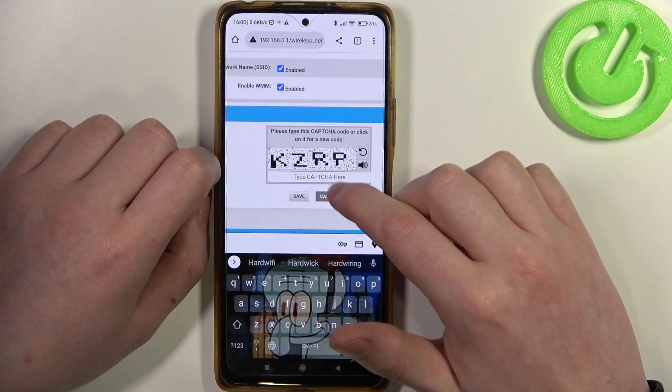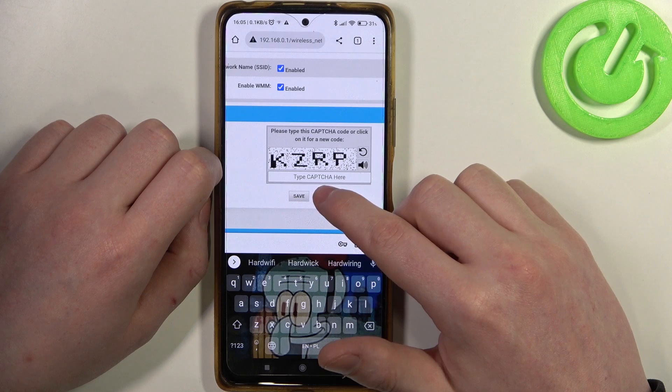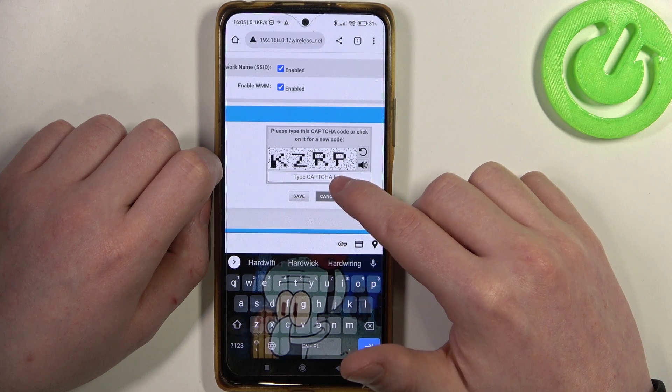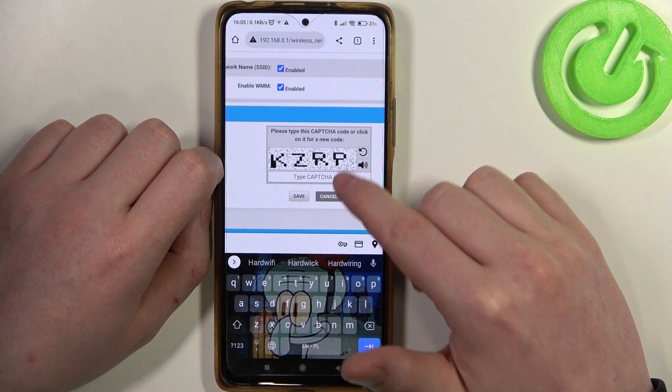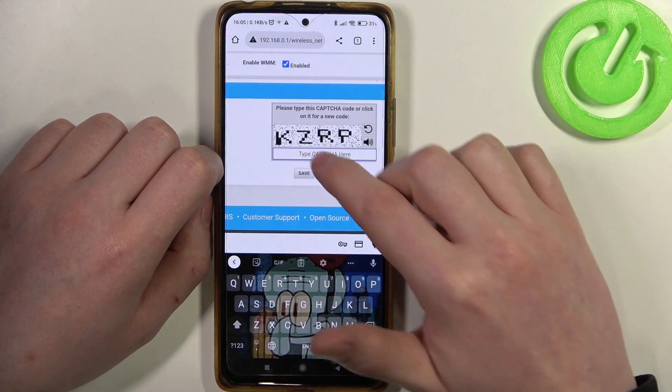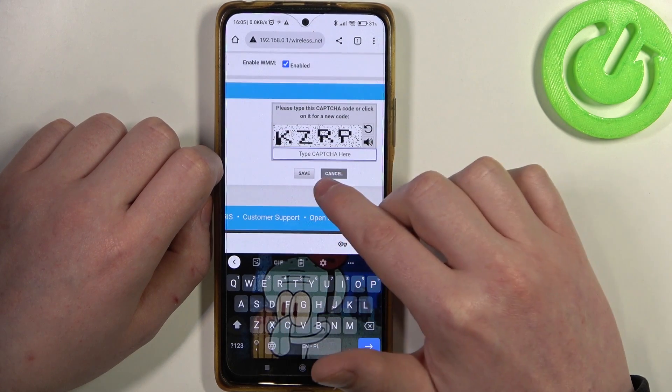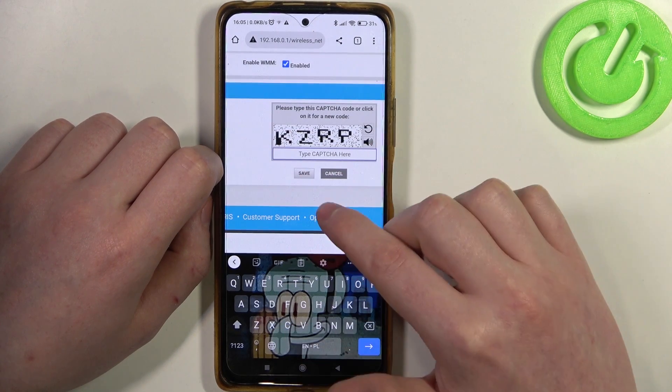Now scroll down. There's a CAPTCHA right here. You need to enter the code and then save it.